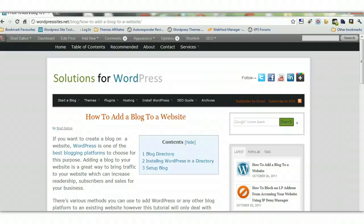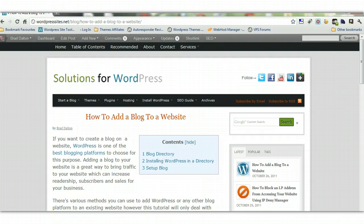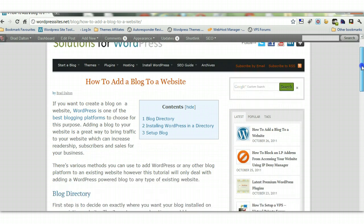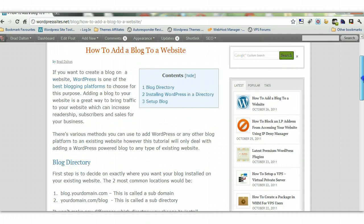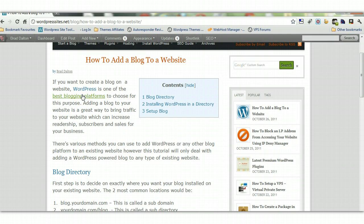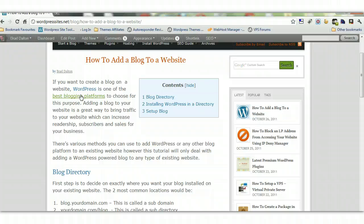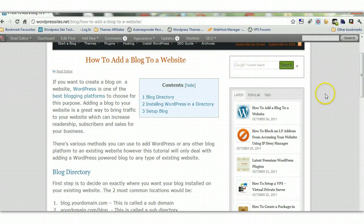Hi, Brad from wordpresssites.net. This is a very simple tutorial on how to add a blog to your existing website. There are many different types of blogging platforms you can choose from. I have a link on my latest blog post which reviews the top three. In this tutorial, I'm only talking about WordPress because I specialize in it. WordPress is the most popular blogging platform available.